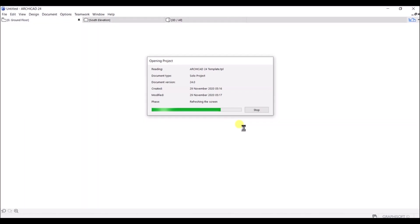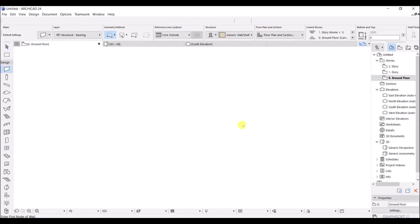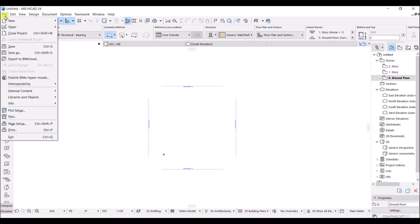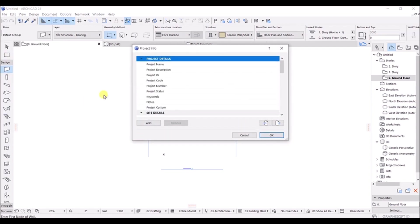It is taking some time but don't worry about that. This is our default template that we have just chosen. Now, if you want to enter the project detail, you have to go to File on the left top side, click on it, then click on Info, and click on Project Detail.